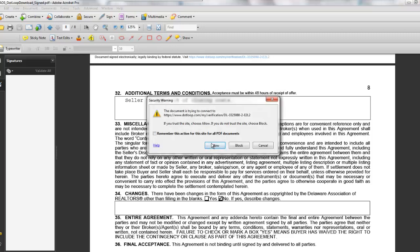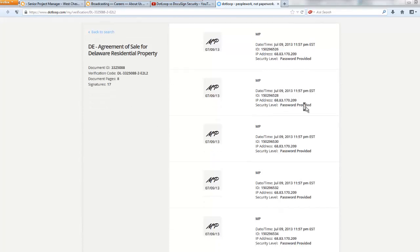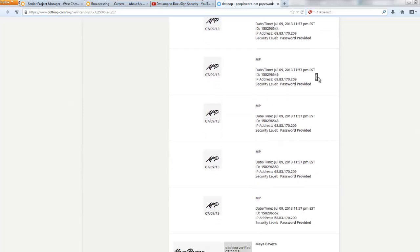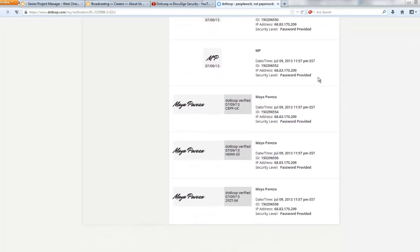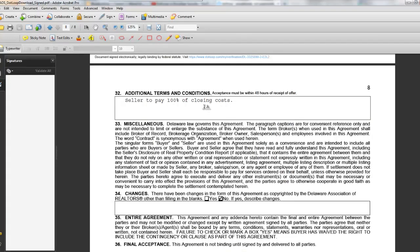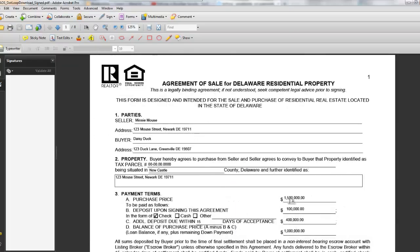The verification link is trying to connect — okay, I'll allow it, let it go where it wants to go. Let's see what it takes us to for a dotloop verification. Alright, so it's telling me: Agreement of Sale for Bill of Residential Property, verification code, document 8 pages, signatures 17, and it's going to note which each and every one of them is. Security level password provided, it does give you an IP address but doesn't indicate the email address. More importantly, it's still verifying a document that I just added text to. There is a way to hack it — I can go back to page one and change the numbers.